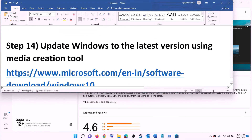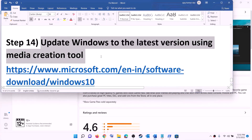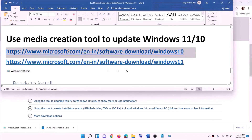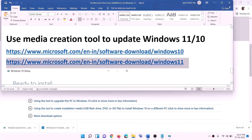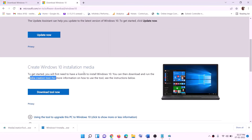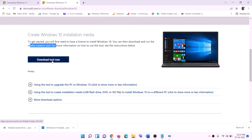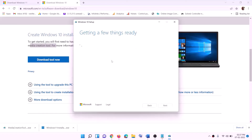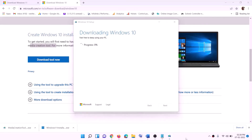The last step is to update Windows to the latest version using the Media Creation Tool. The links are provided in the video description — copy the link for your Windows version. For Windows 10, go to the website, click on 'Download tool now', and run the downloaded exe file. Accept the terms, and by default 'Upgrade this PC now' will be selected — click Next. It will start downloading Windows 10 with the latest updates, which may take some time.